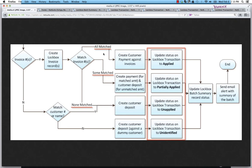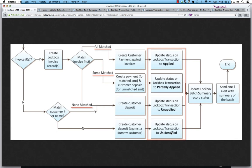As I said, when they're all matched, that's this one here. Sometimes the invoices are matched, some of them but not all of them. And other times, none of the invoices are matched. In a worst case situation, we can't match even to the customer and go ahead and create a dummy customer and map that as a deposit against that customer and mark the lockbox transaction as unidentified.